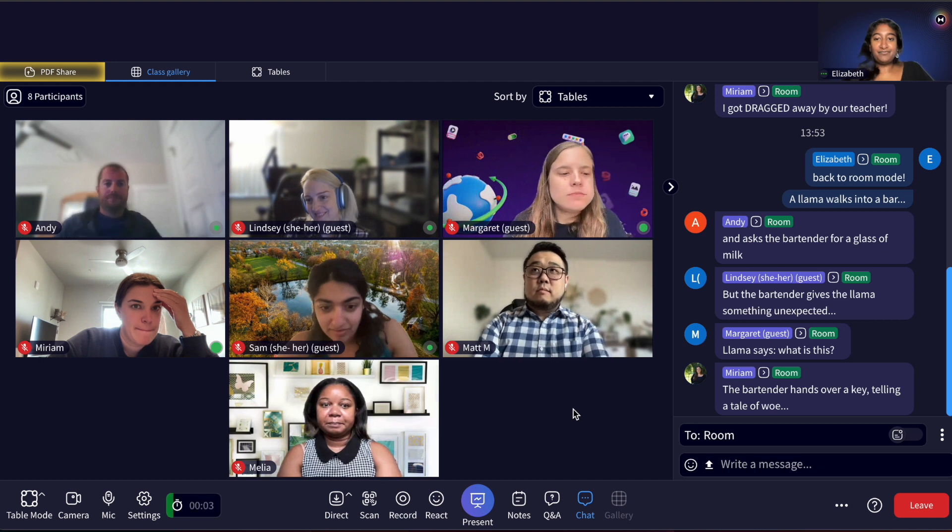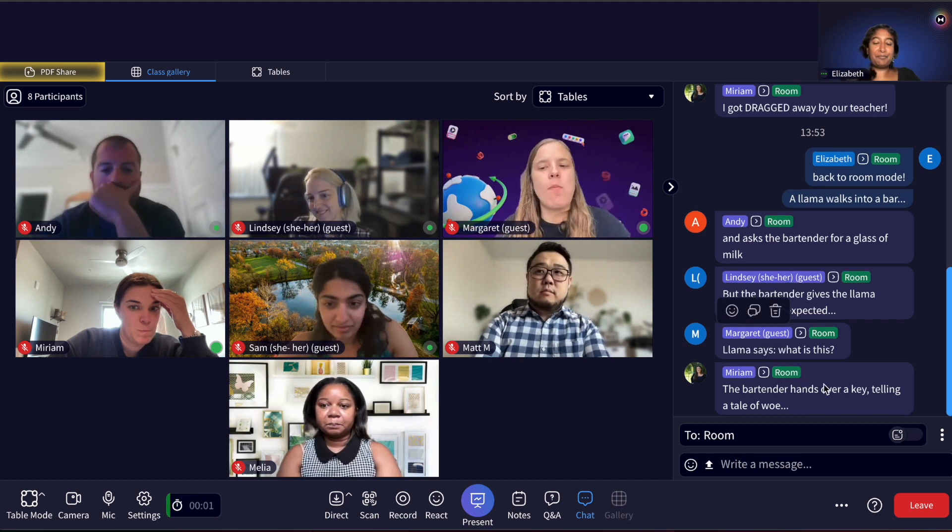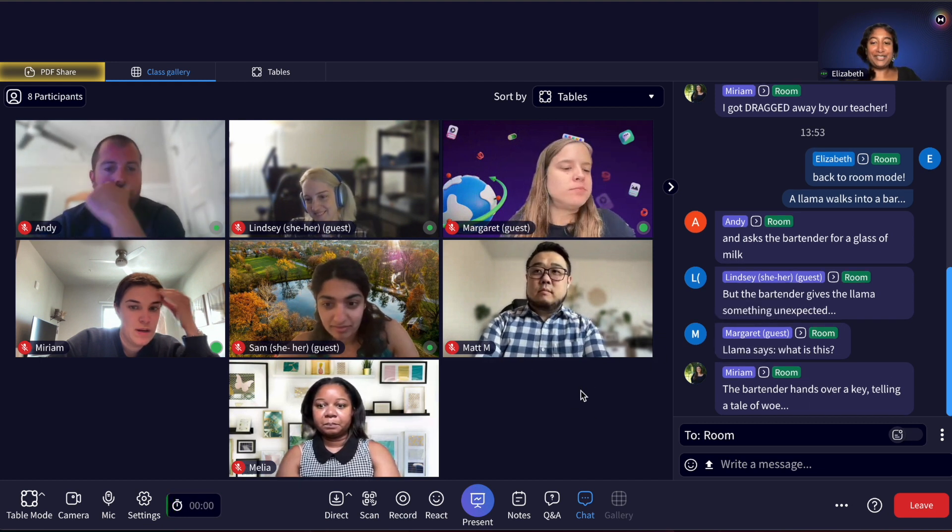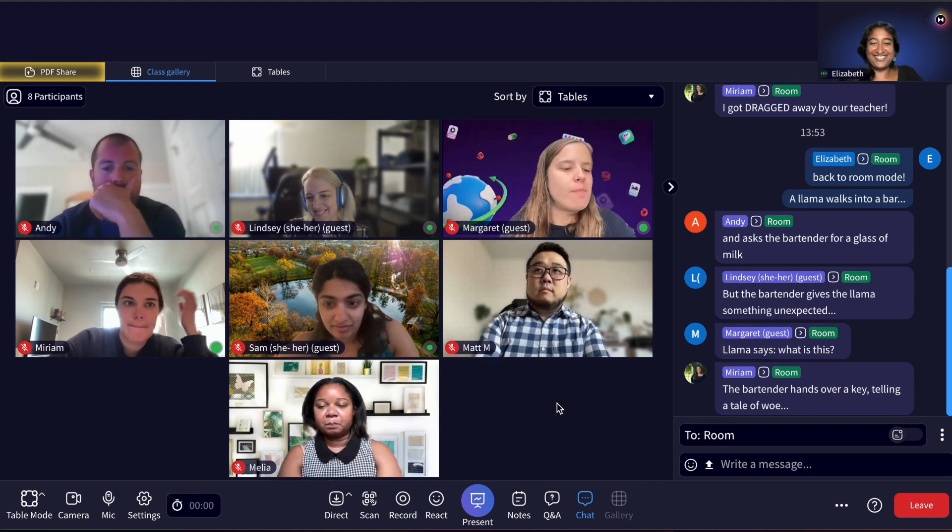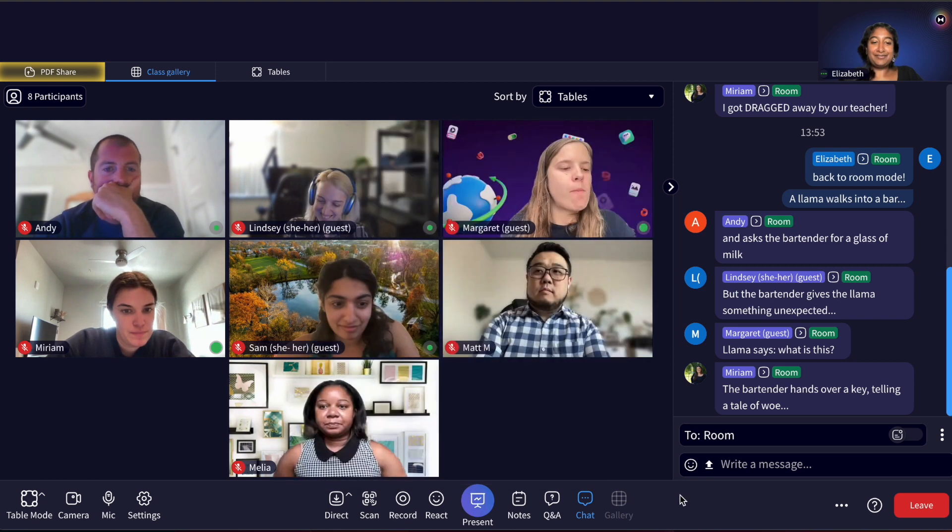Instructors and TAs will still be able to see the class gallery in table mode so you can see all the participants, their engagement, and speaking markers.